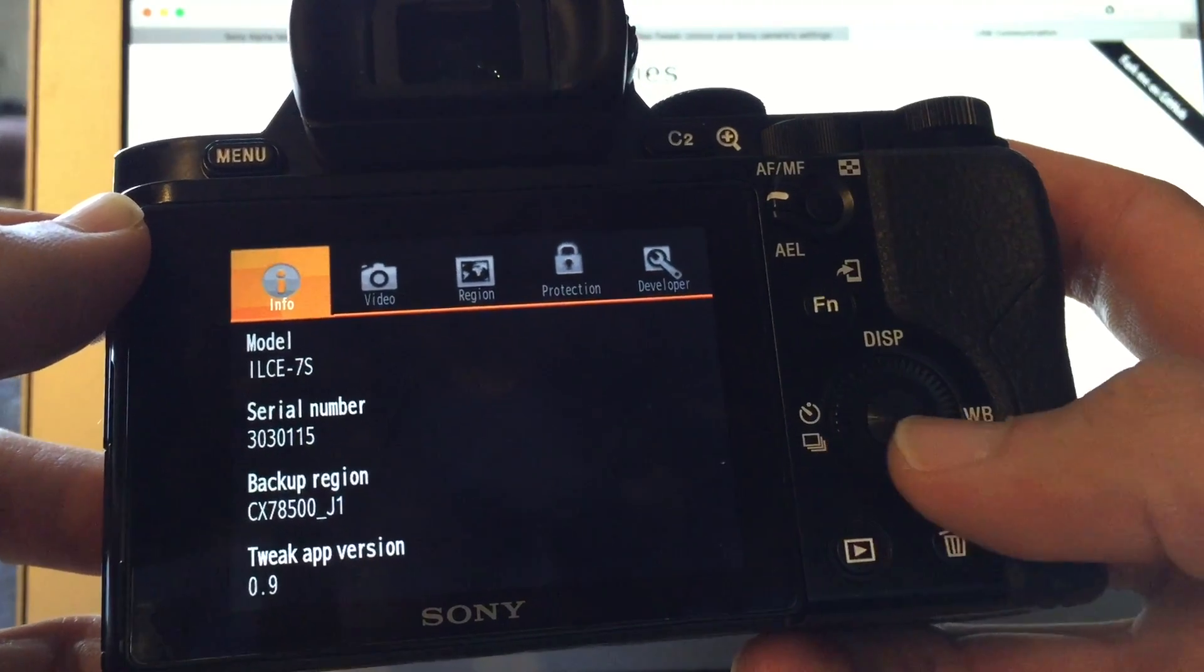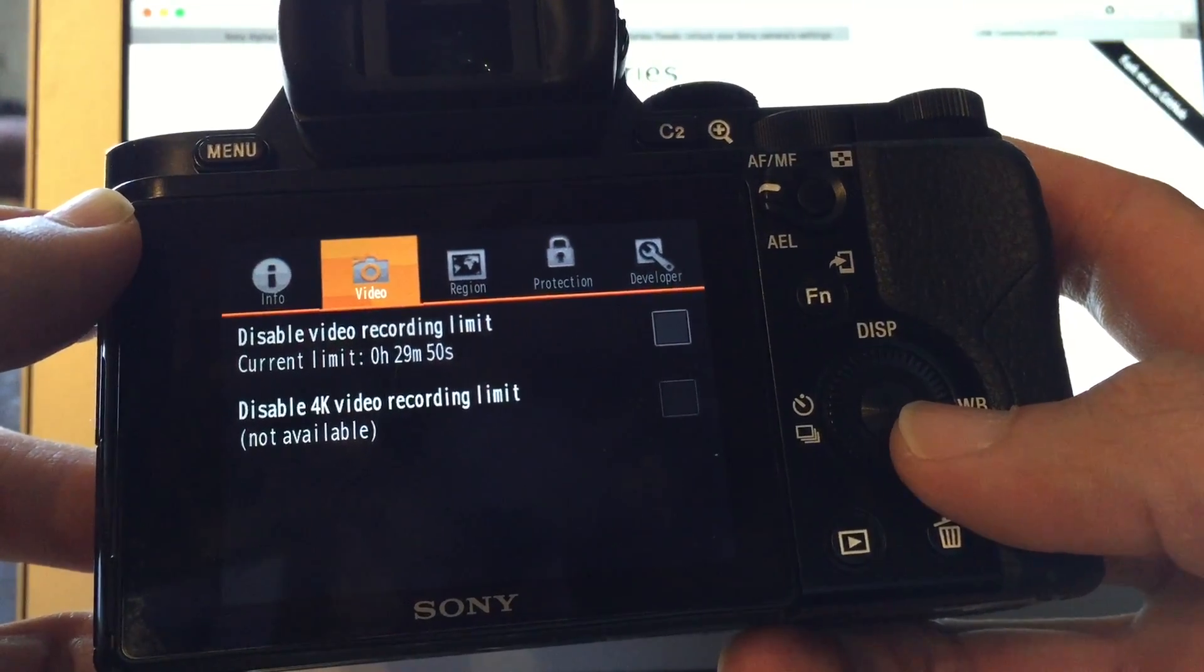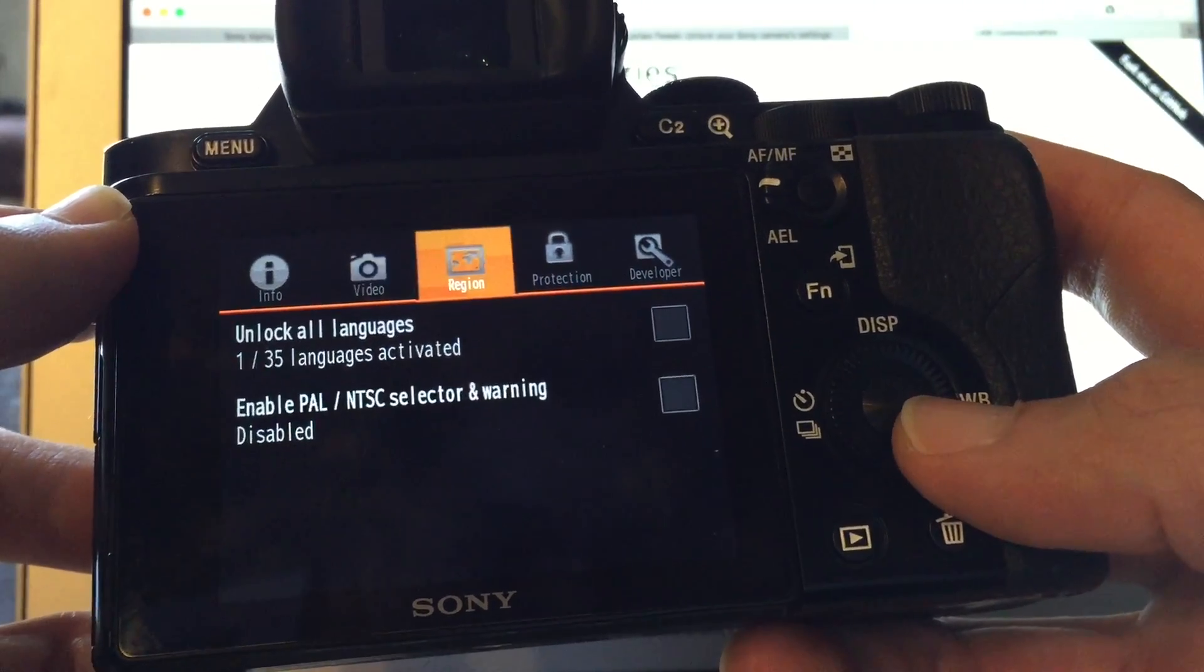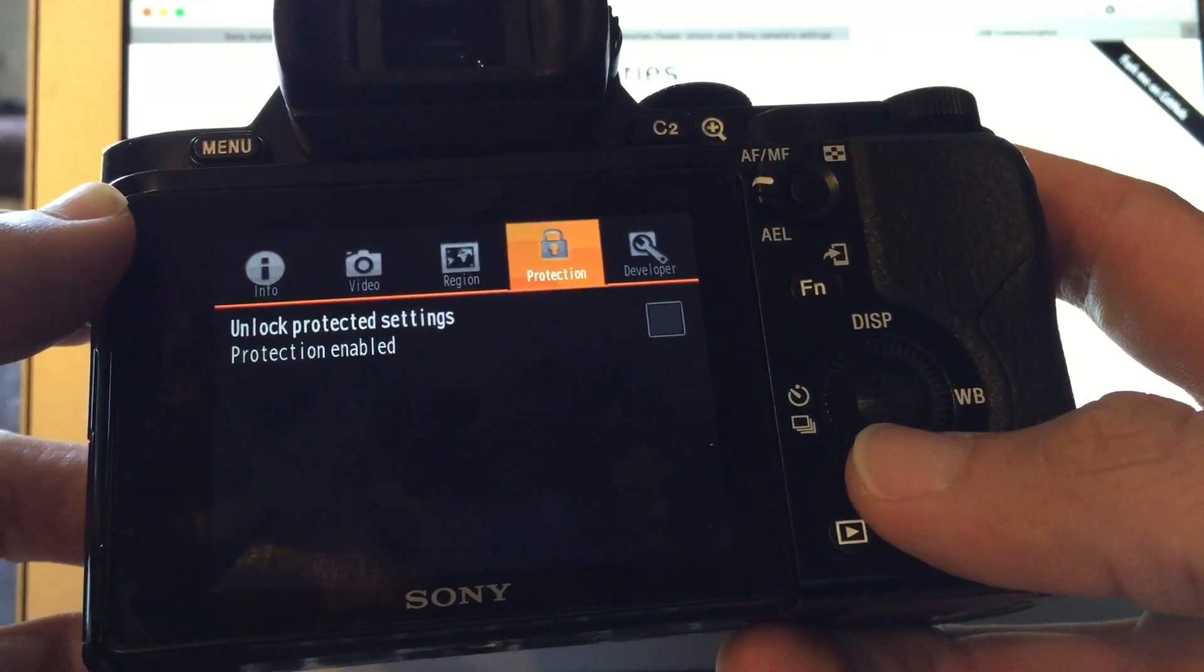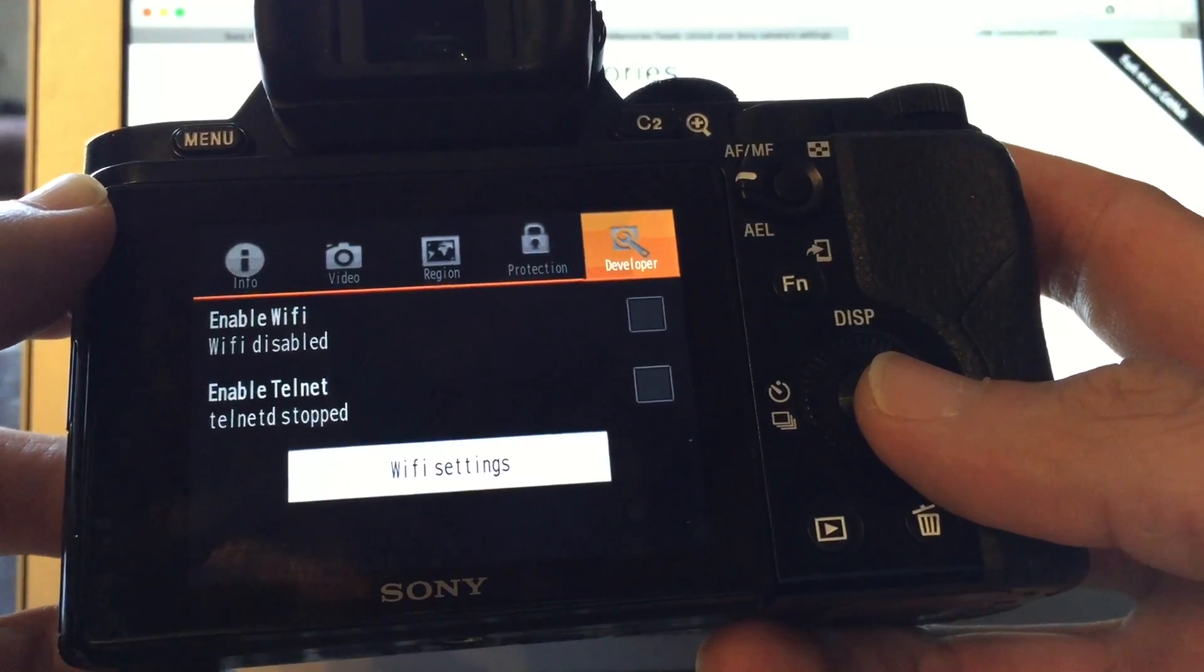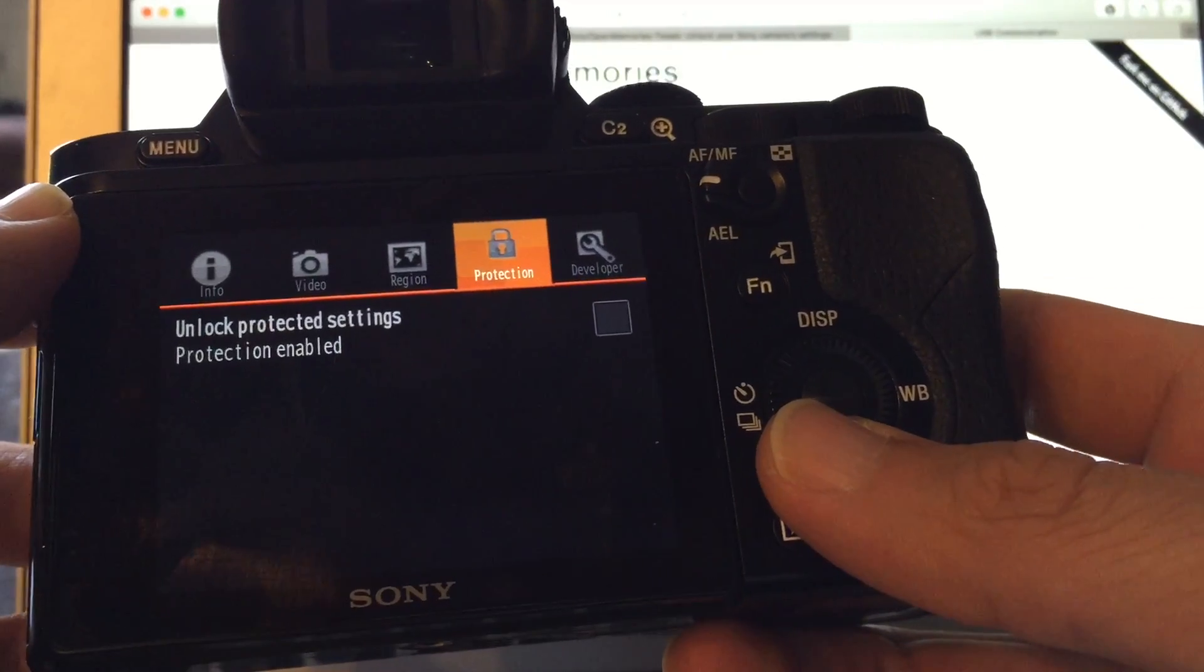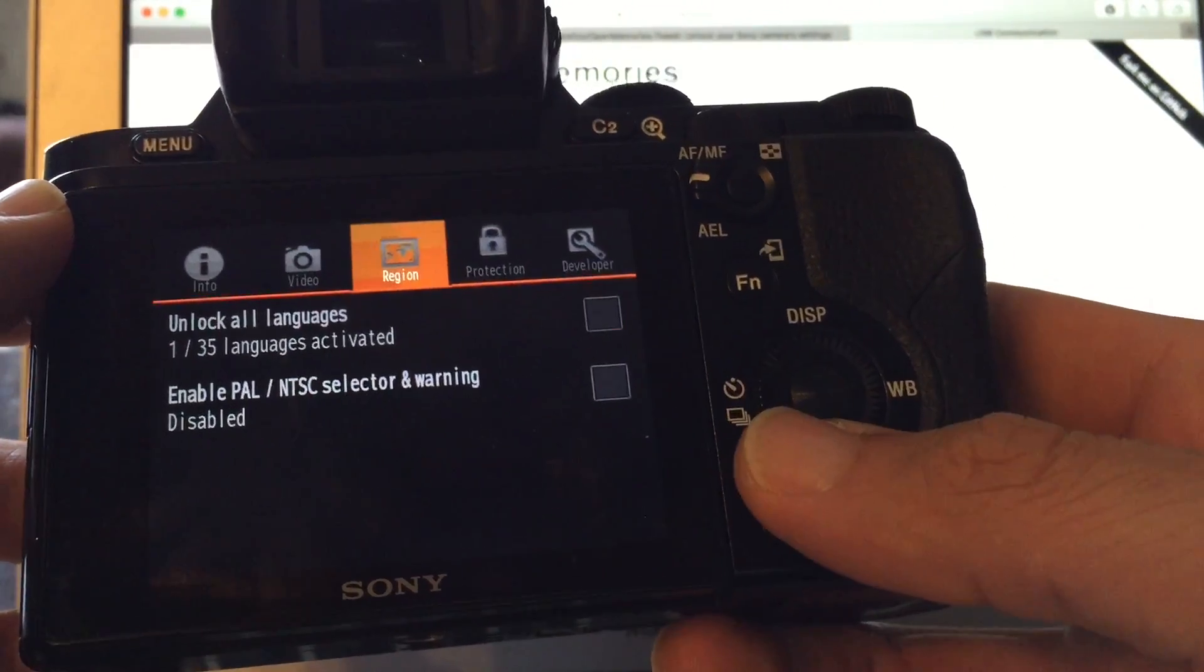And then it gives you all kinds of stuff. So this is the info, here's where you can disable the 2950 maybe 59 second video limit. And this is what I wanted. But first we have to unlock the settings. Just so you know, this is like a developer page but I don't really mess around that. So protection, we will unlock the protected settings, go to region.